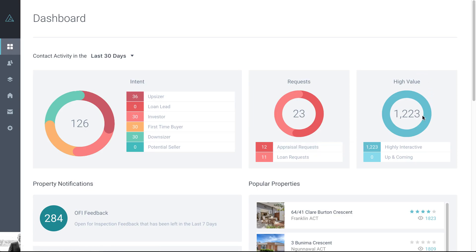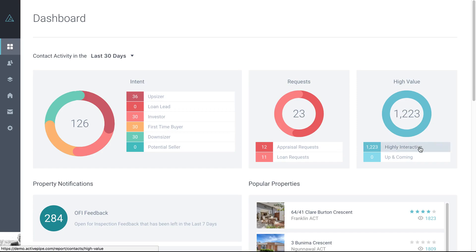And then we've got high value. So again, when we say you've got a database of, you know, could be in the thousands and you can't physically be in contact with each and every one, the high value lets you know who within your database is clicking on properties. They're showing that they're in the real estate market and they're looking around and helps you concentrate your follow-up efforts on those people. So highly interactive are people that are clicking on links and properties at a higher rate in the time period you've selected.